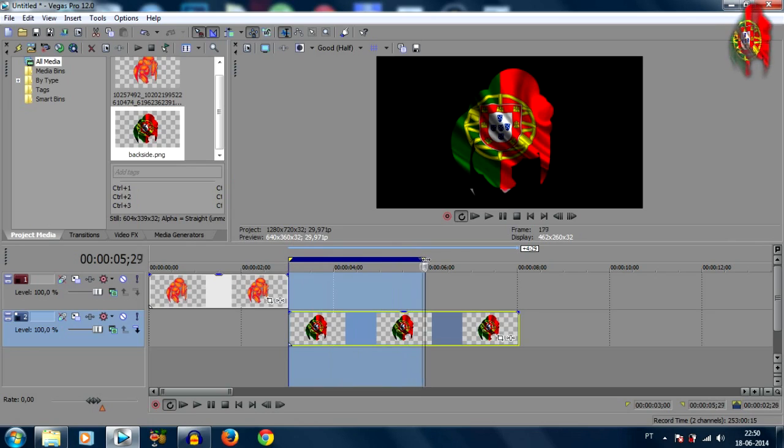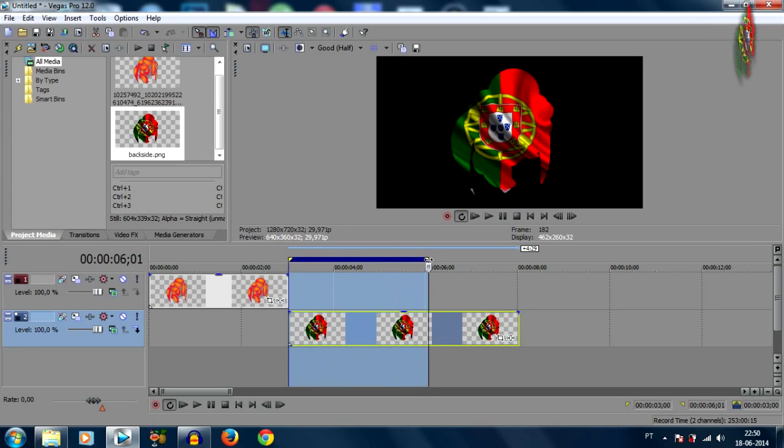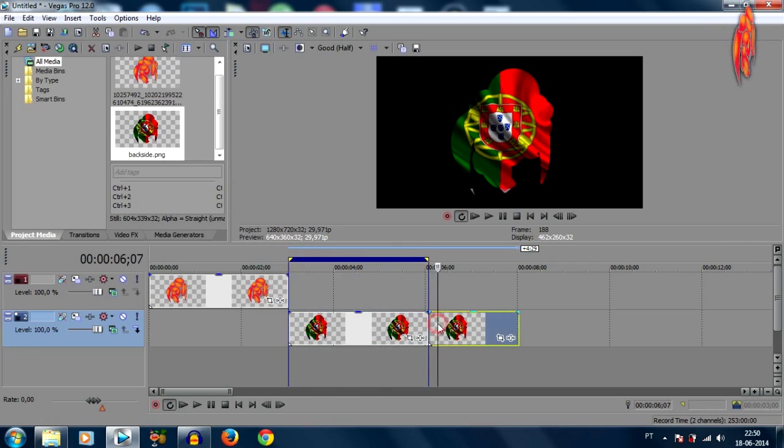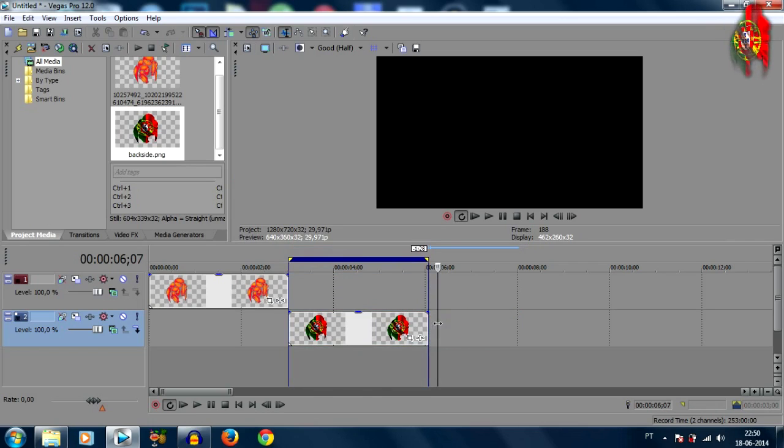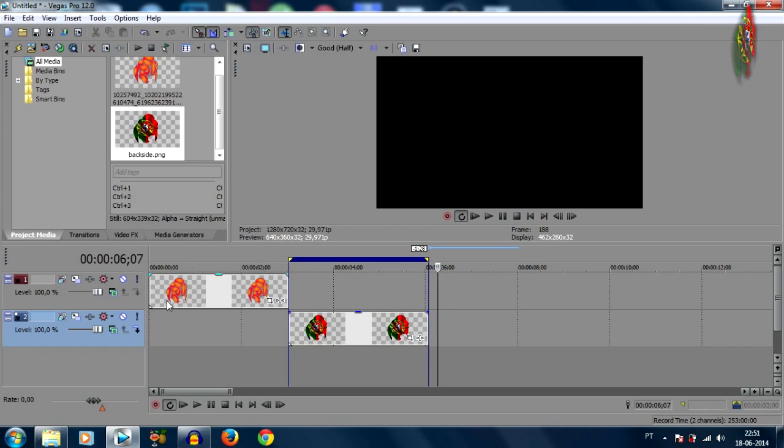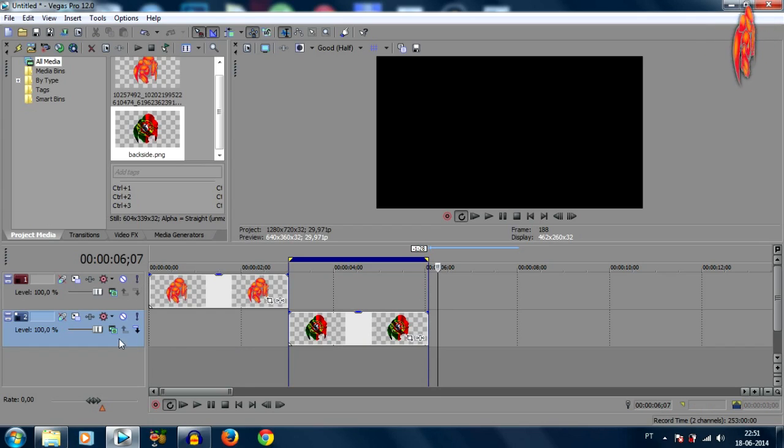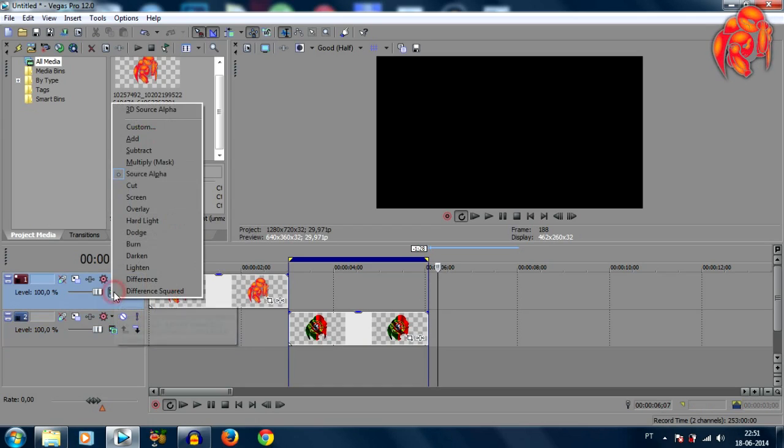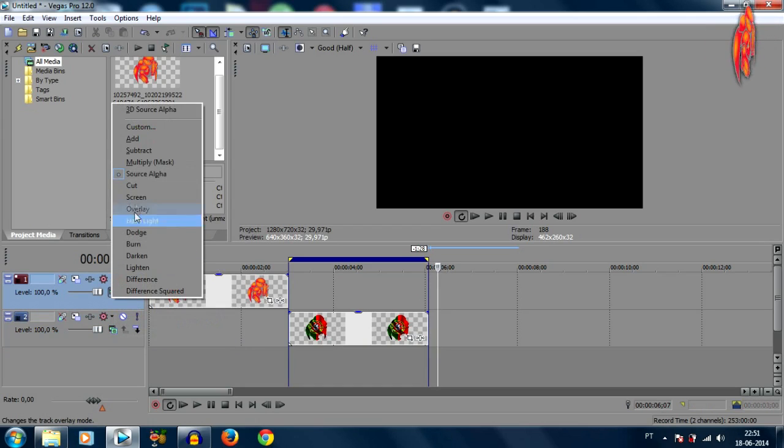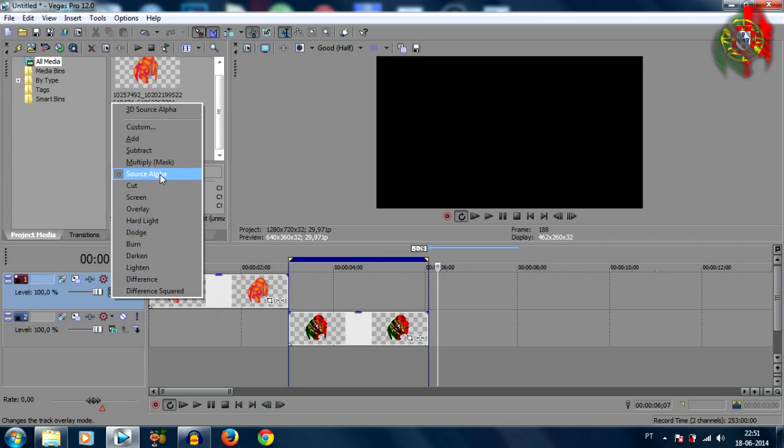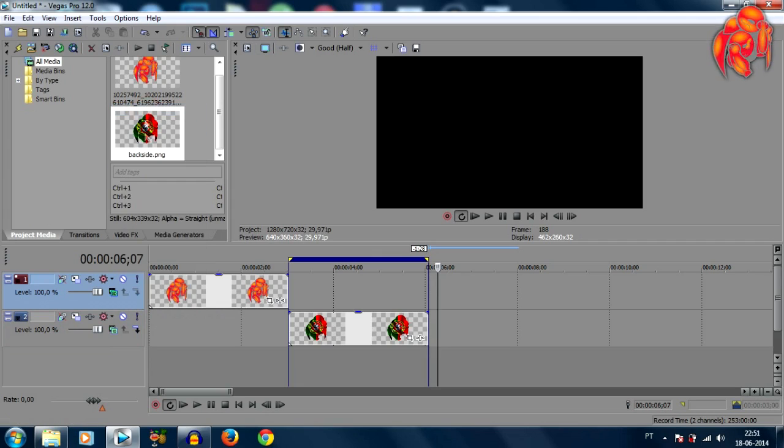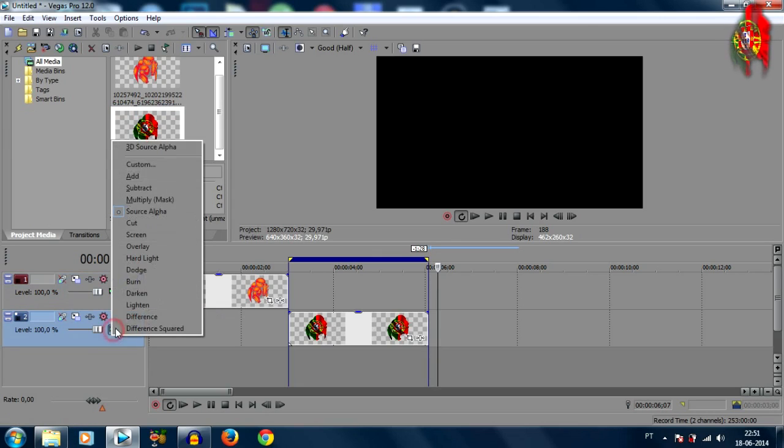Alright so we got our two images here, now we're gonna come over to the compositing mode and we're gonna switch this from source alpha to 3D source alpha. We're gonna do the same thing for the bottom one.